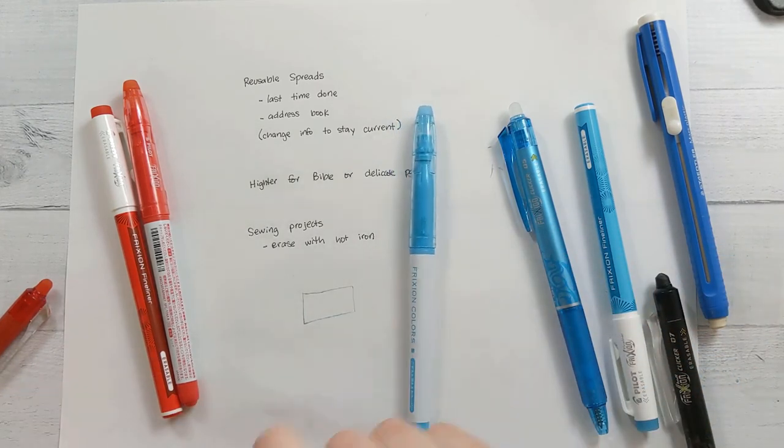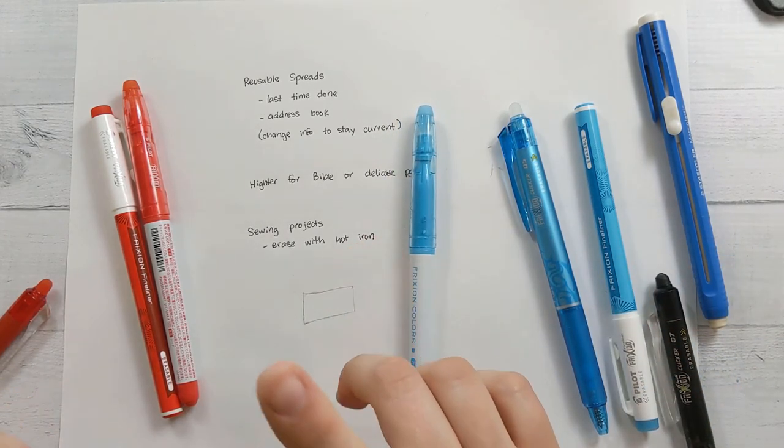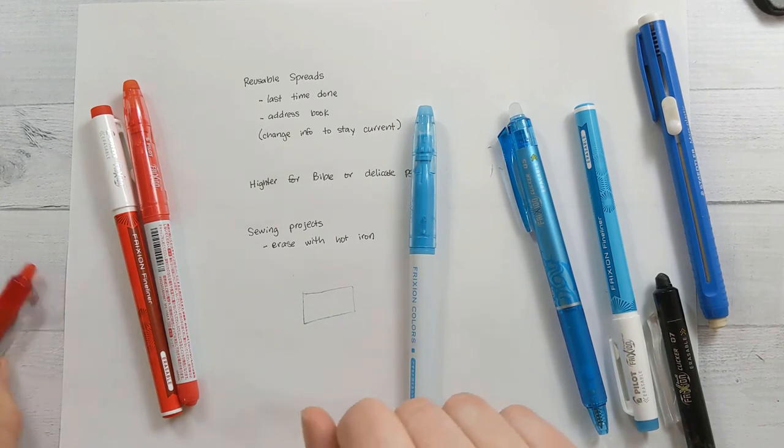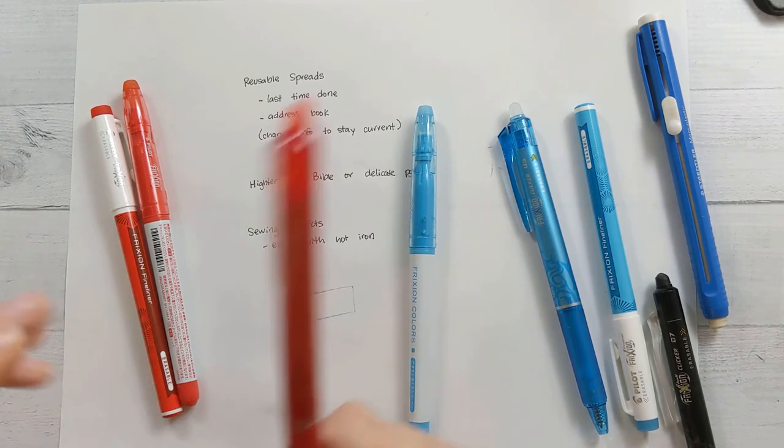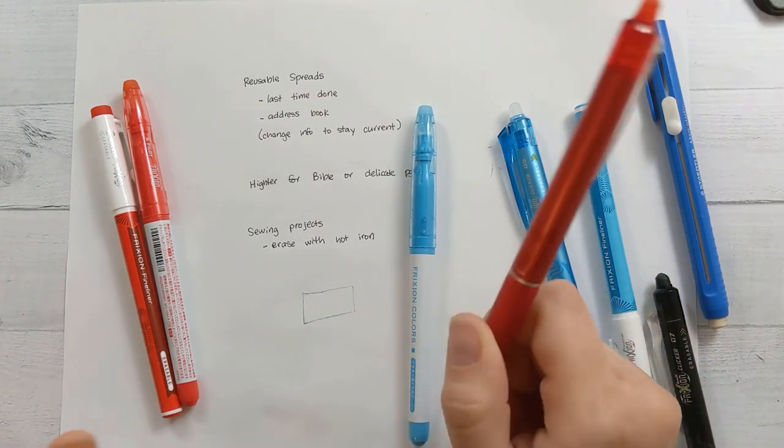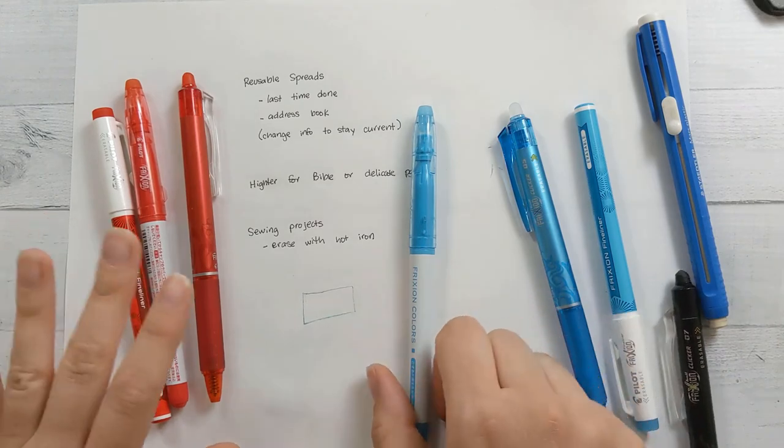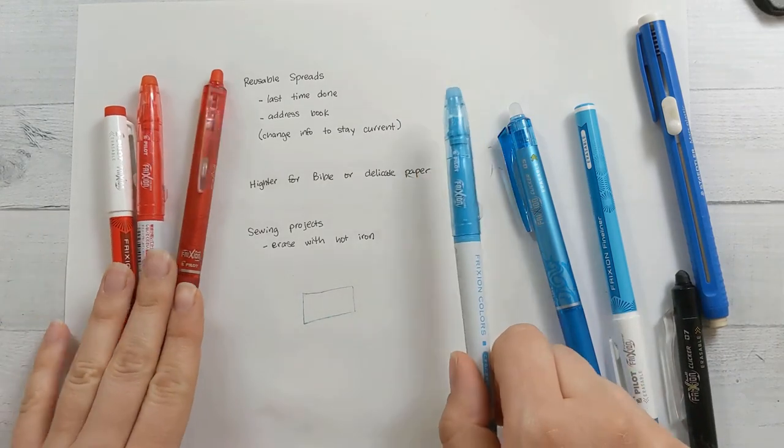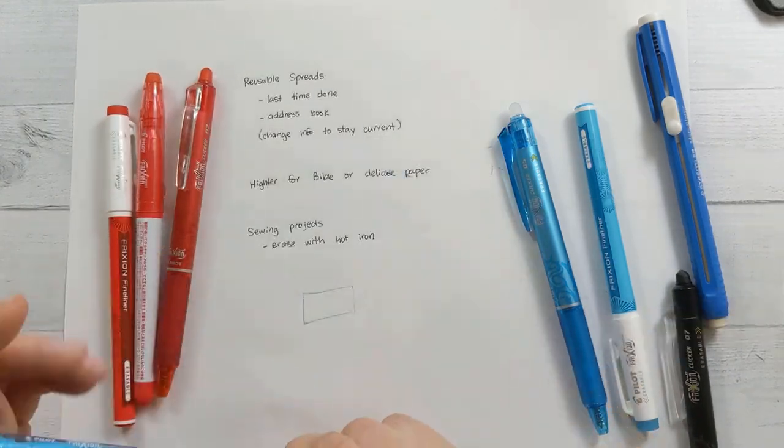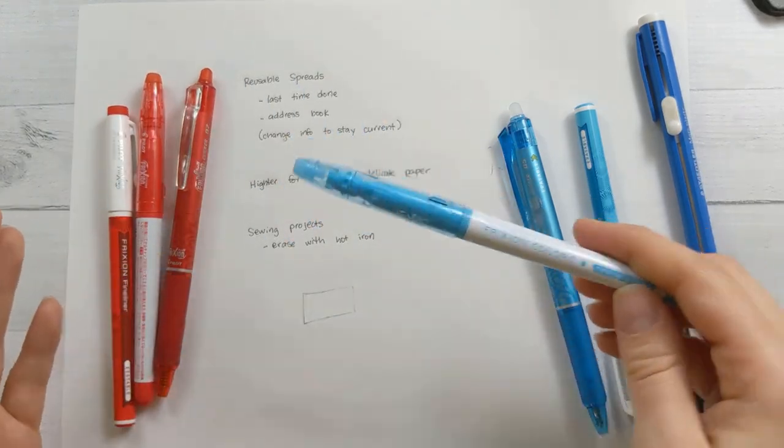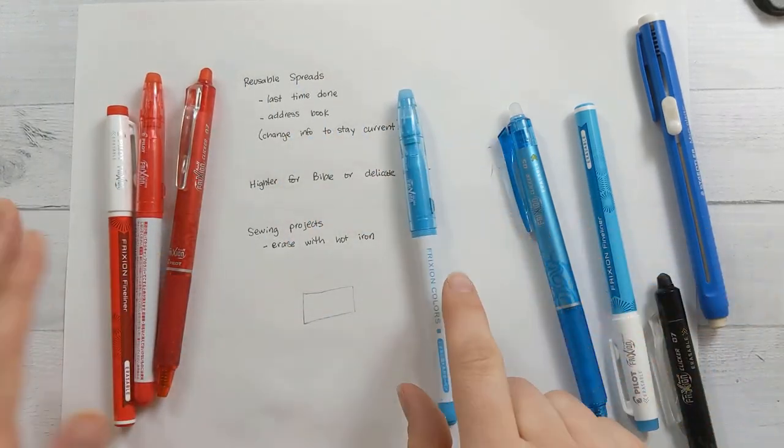And speaking of erasers, there is one more bonus tip that's in a short video, which I will link in the corner. I went through all of the different materials I could possibly think of and figured out what was the best material to use as an alternative to a friction eraser if for whatever reason you can't find yours.